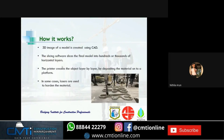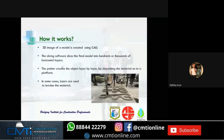How it works: a 3D image of a model is created using CAD software, which slices the final model into hundreds or thousands of horizontal layers. The printer then creates the object layer by layer, starting from the bottom, by depositing material on the platform. In some cases, lasers are used to harden the material.